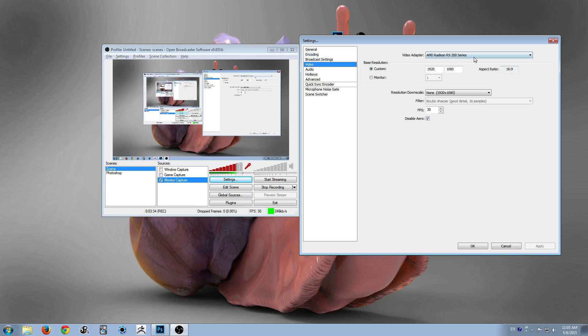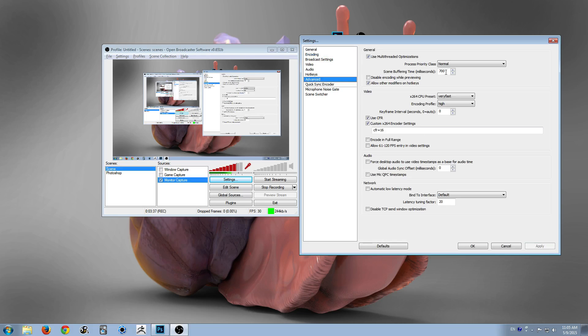And so that's pretty much it for there. Up next is the video settings, and you just have to make sure your Aero is disabled, and then last but not least, you have the advanced settings.